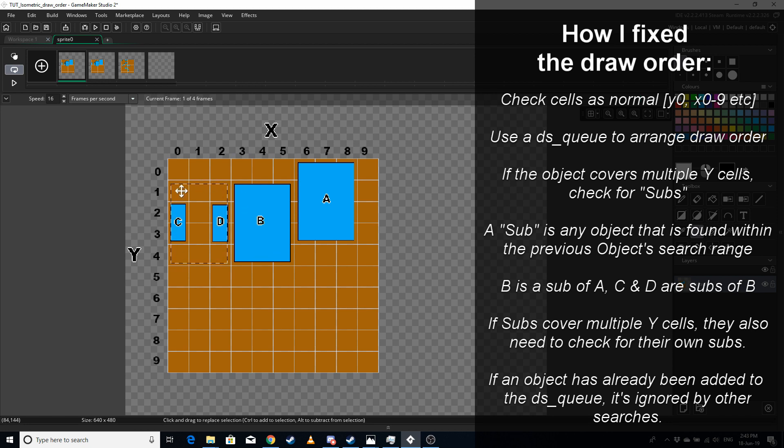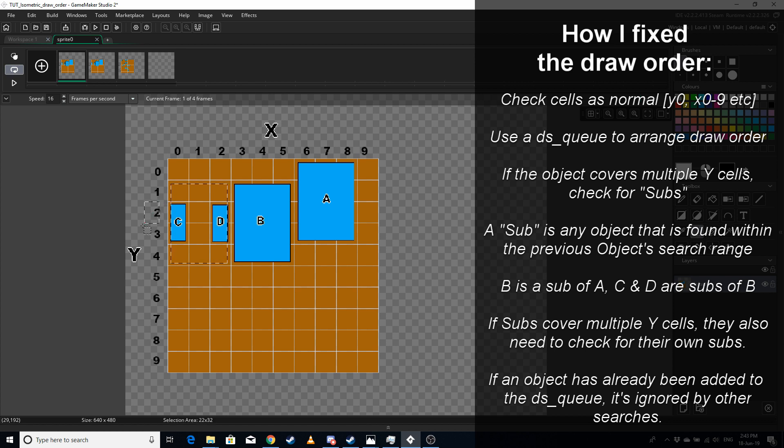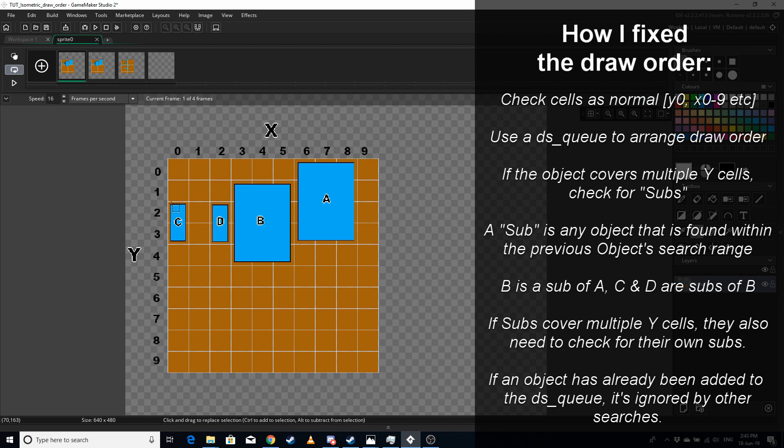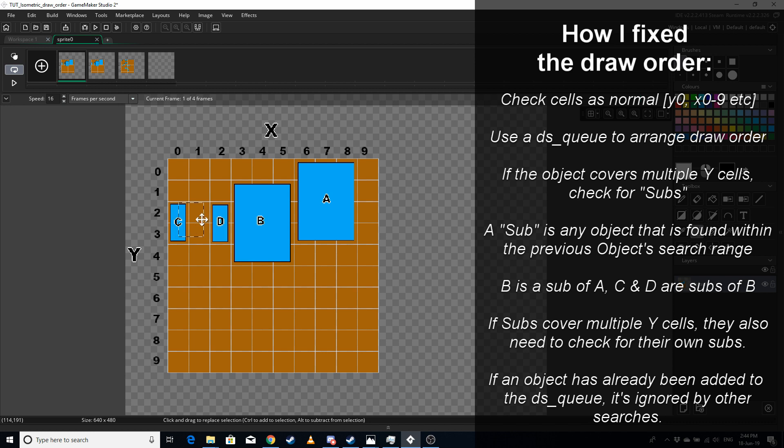B is going to start at y1, go from x0 to x2, then it's going to go to y2. It'll find C, but because C doesn't have anything before it, there's nothing to search. C is going to be the first one added to the dsq, which is what we want. Then B is going to check this cell here, y2 x1, and it's going to check y2 x2, and it'll find D. D is going to check this area here and it will find C, but because C's already been added to the queue, D isn't going to add it. Then when it's finished its search, D will be added to the queue.